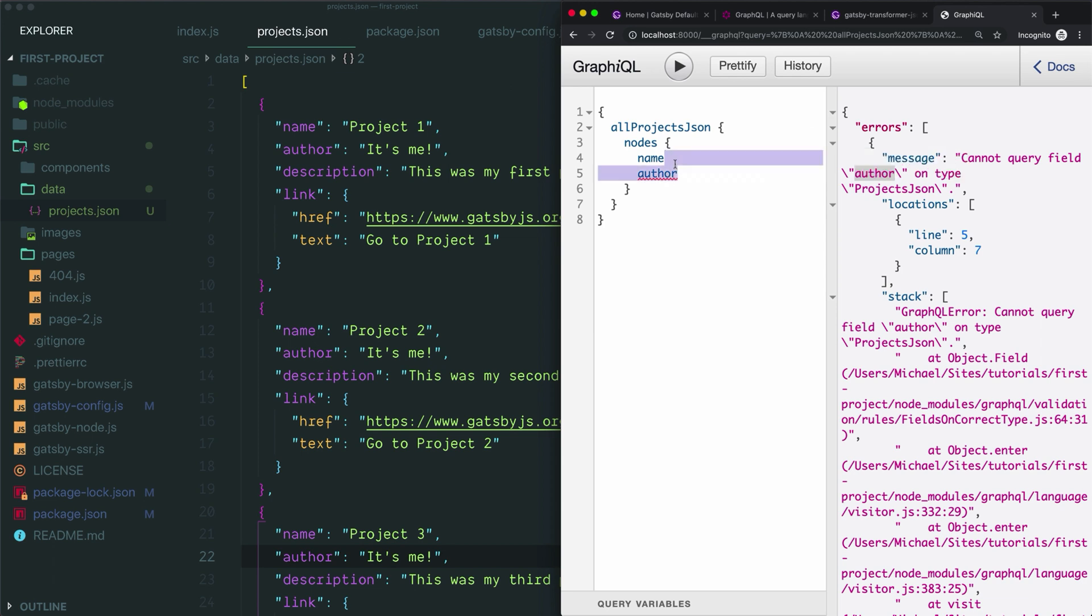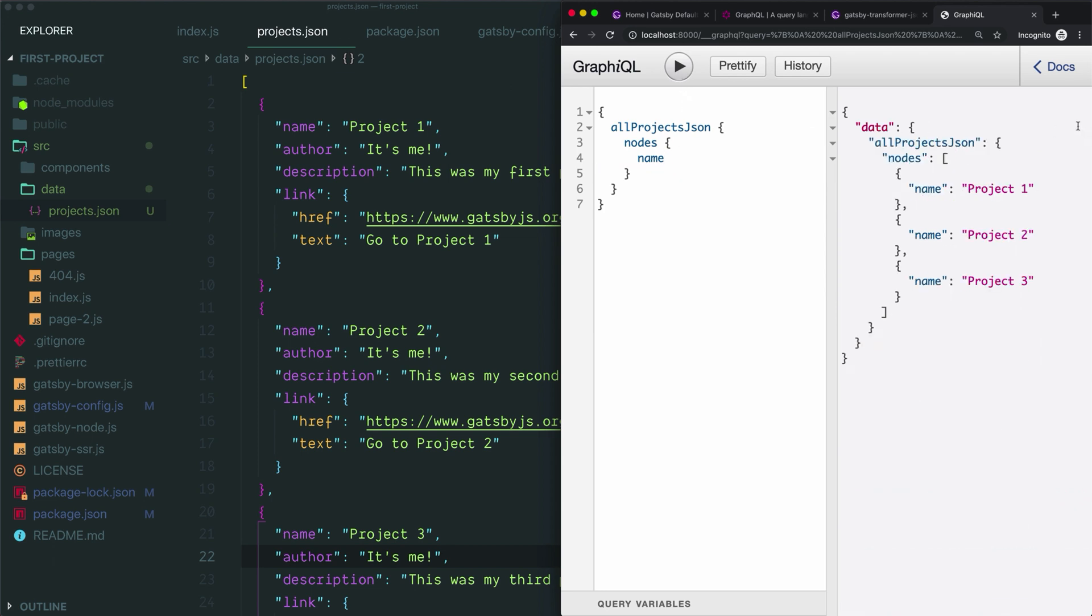If you see any other errors, then just copy and paste them into Google and add the keyword Gatsby as well to your search. That will usually lead you to an issue in the Gatsby GitHub repo that will walk you through what to do. The vast majority of errors you'll ever find are just due to simple typos in either the name of the field or the path to an asset.